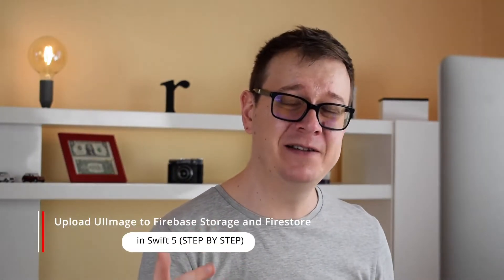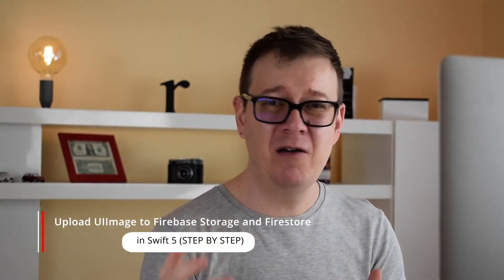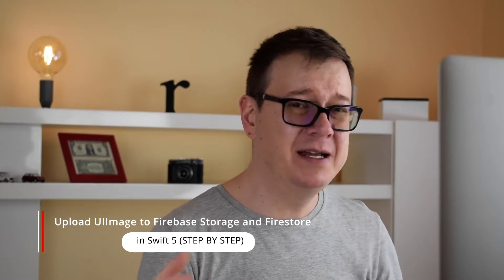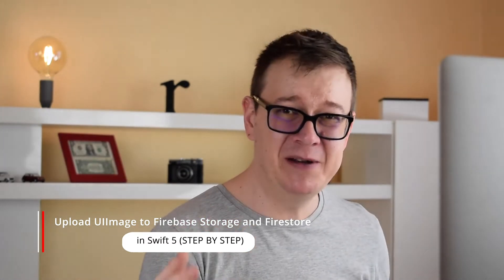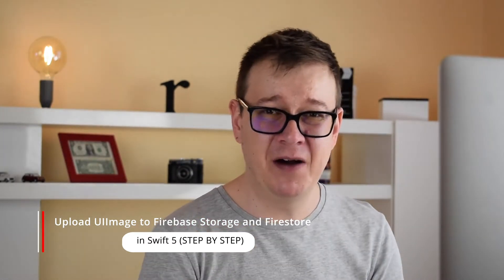Hi Alex here from rebeloper.com and welcome back to the series about downloading, uploading, taking, saving UI images in Swift 5 and of course with the little help of Firebase. Now in today's video we are finally going to upload our UI image into Firebase's storage and yeah let's get to work.